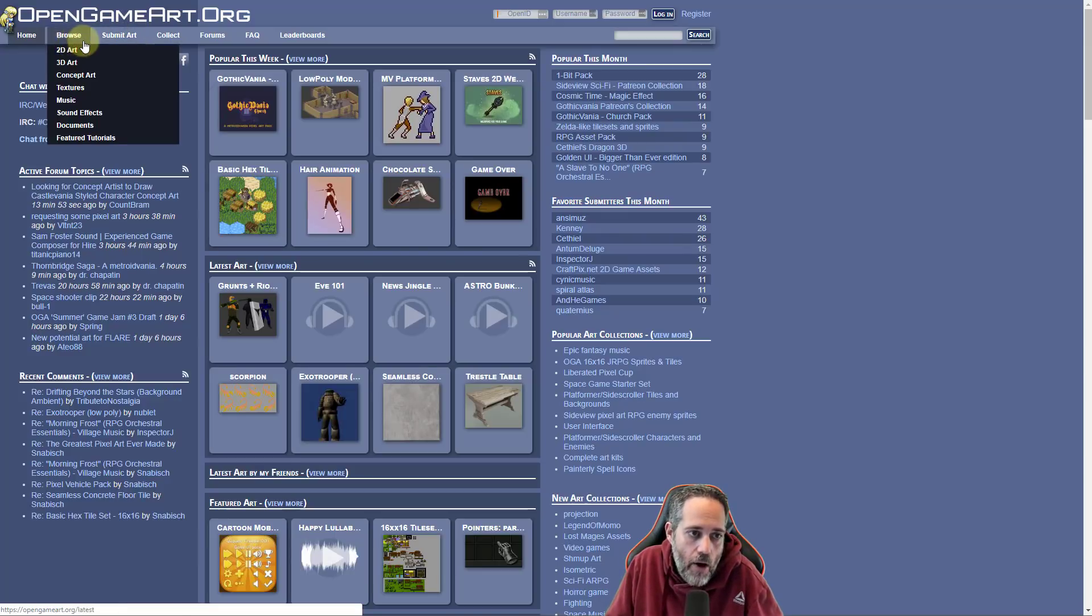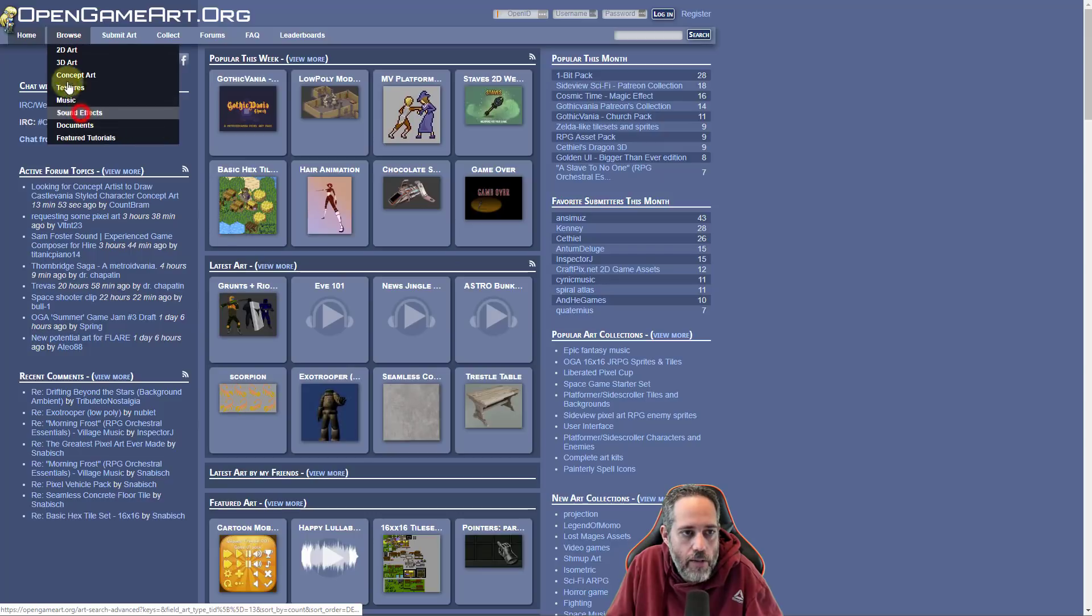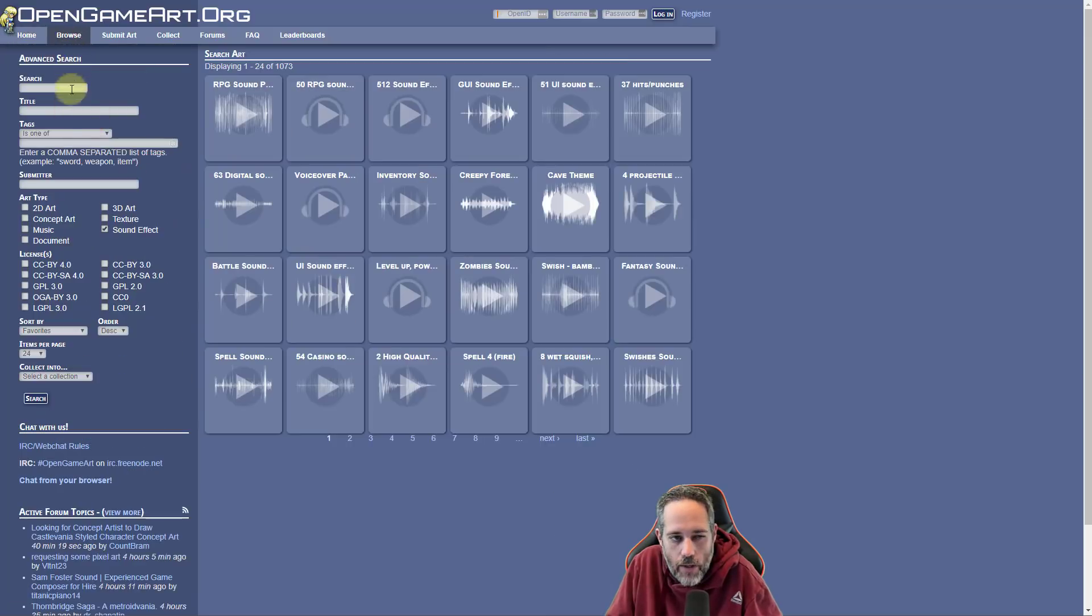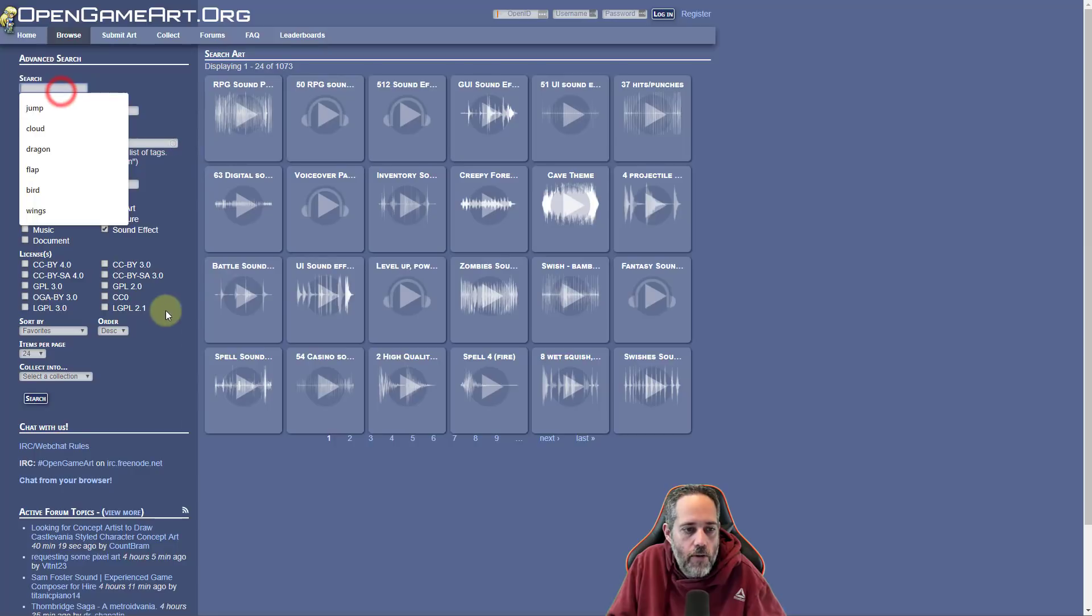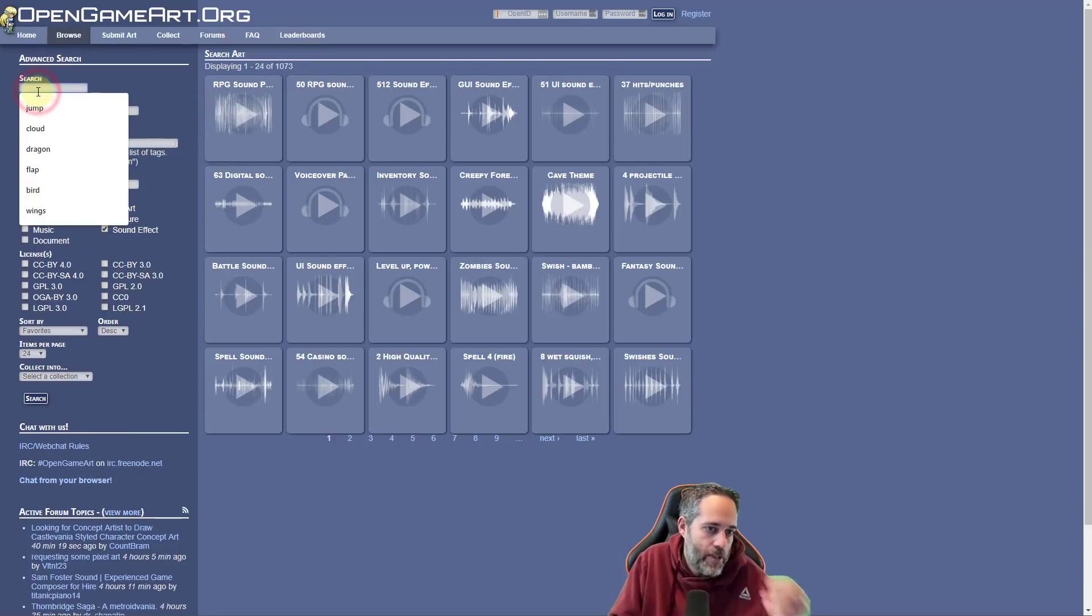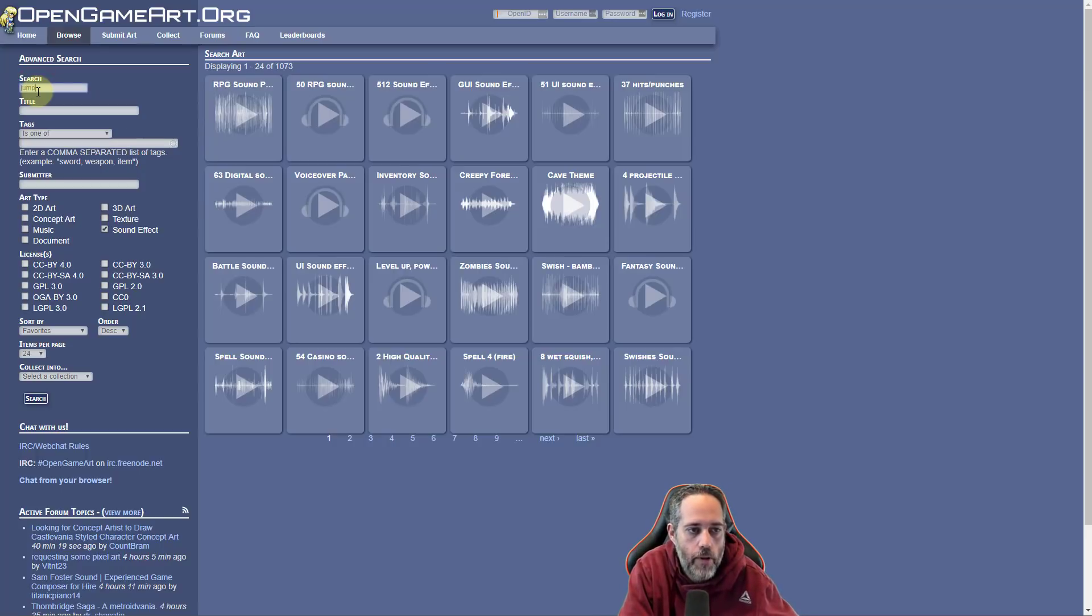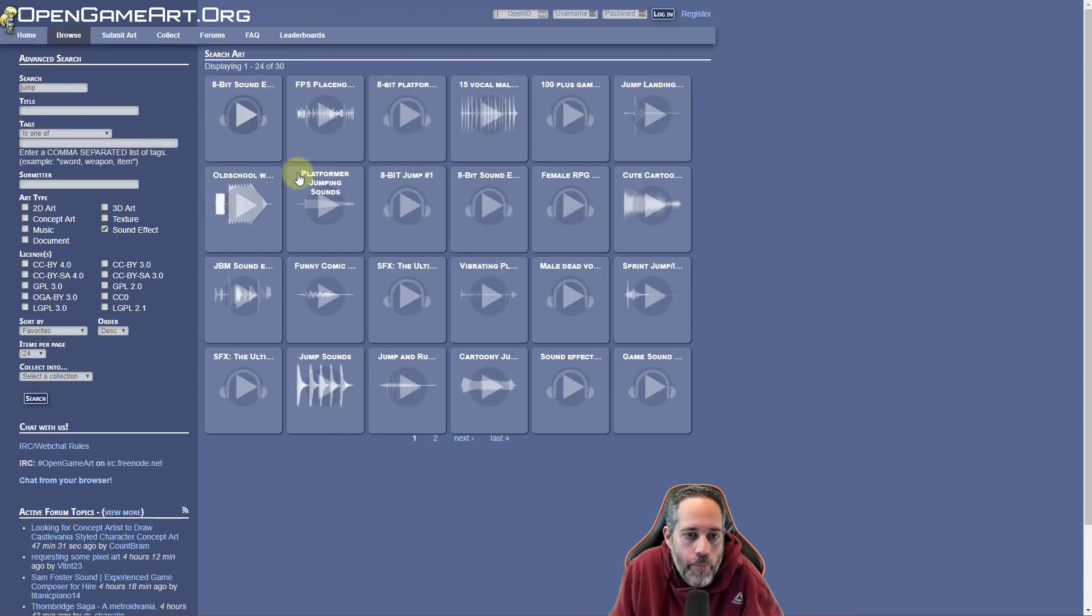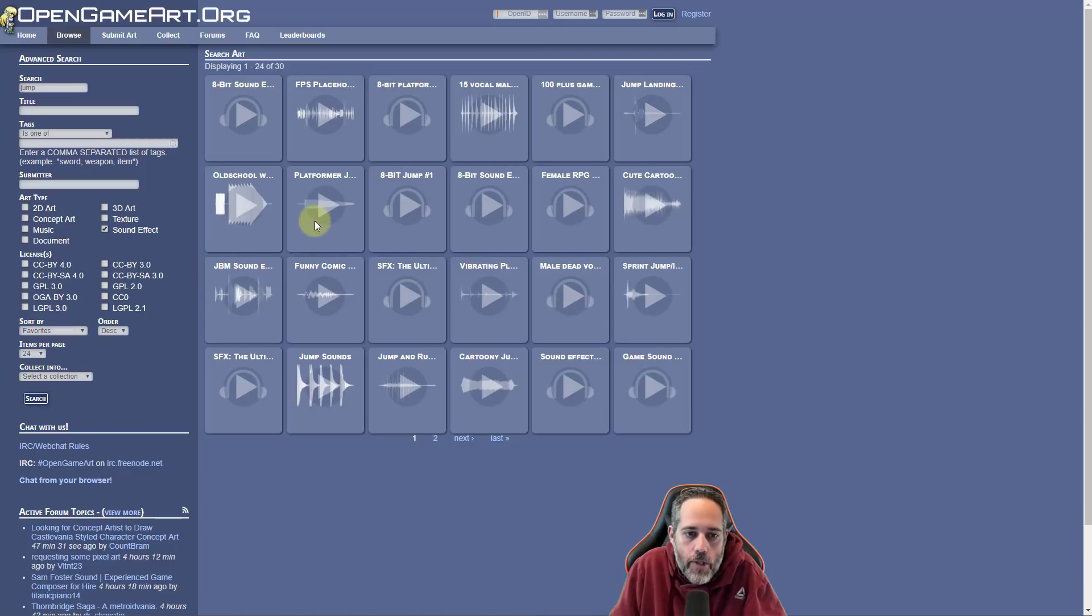So to find art or sound effects, we go to browse and I'll just pick sound effects. They have 2D, 3D concept, all kinds of stuff. Then in the browse section with sound effects filtered, which you see there's a little check box there, I'm just going to start typing and I'll find a jump. You can see that was actually a recent search of mine. Then we can look at the different options here and hit play on them.